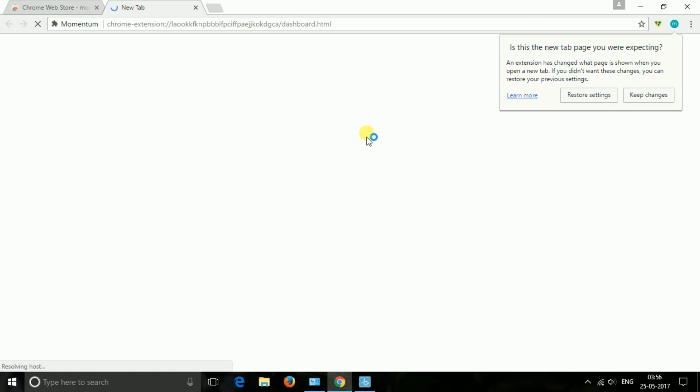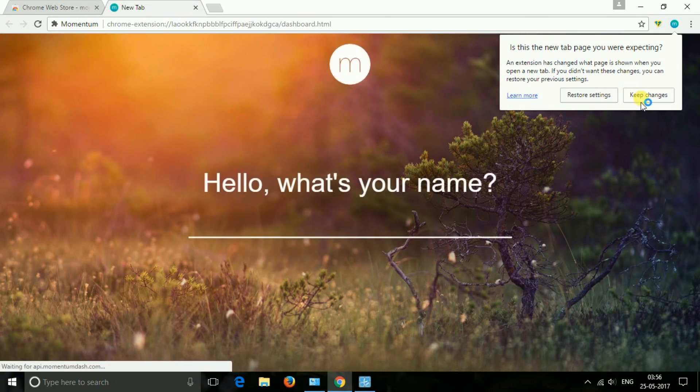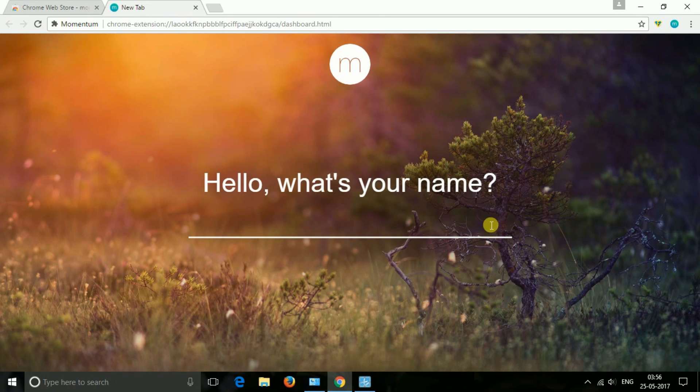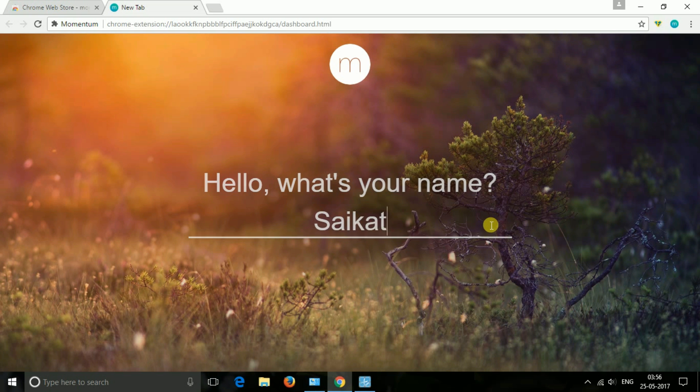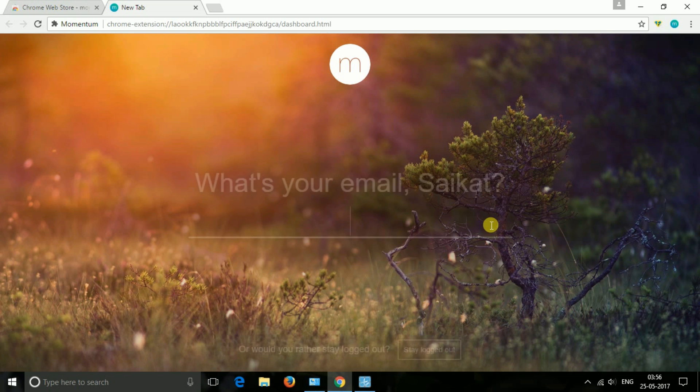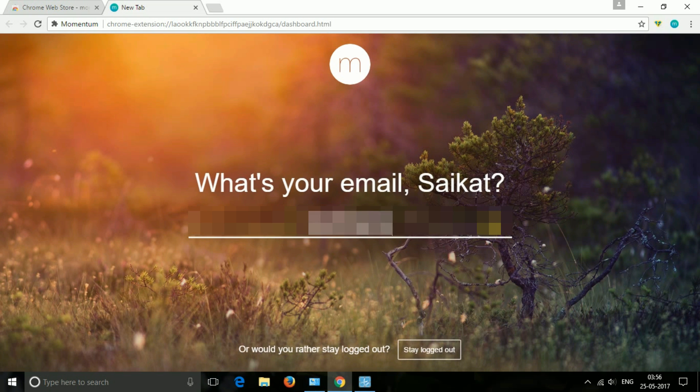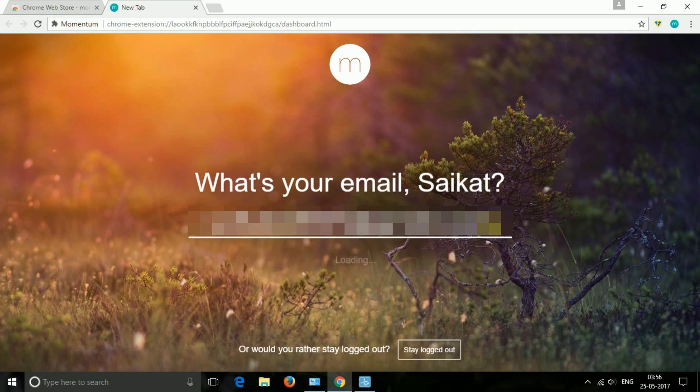The next one is Momentum. New tab page gives you a momentum of calm and inspires you to be more productive. Set a daily focus, track your progress, get inspired with a daily photo and quote. Over 1 million users are using this extension.